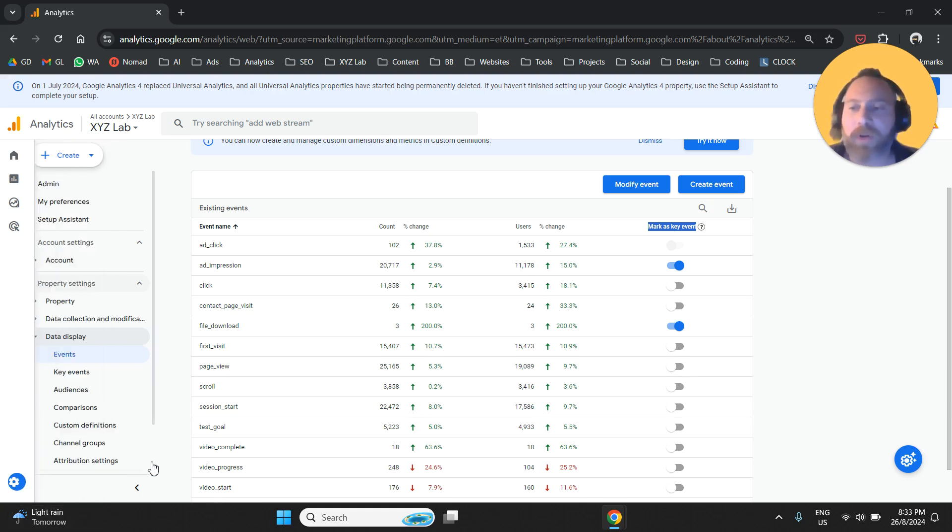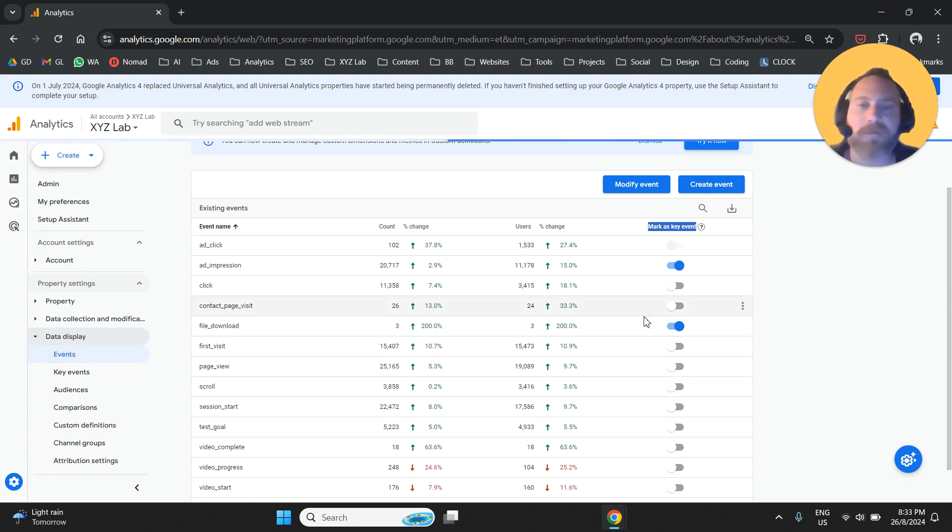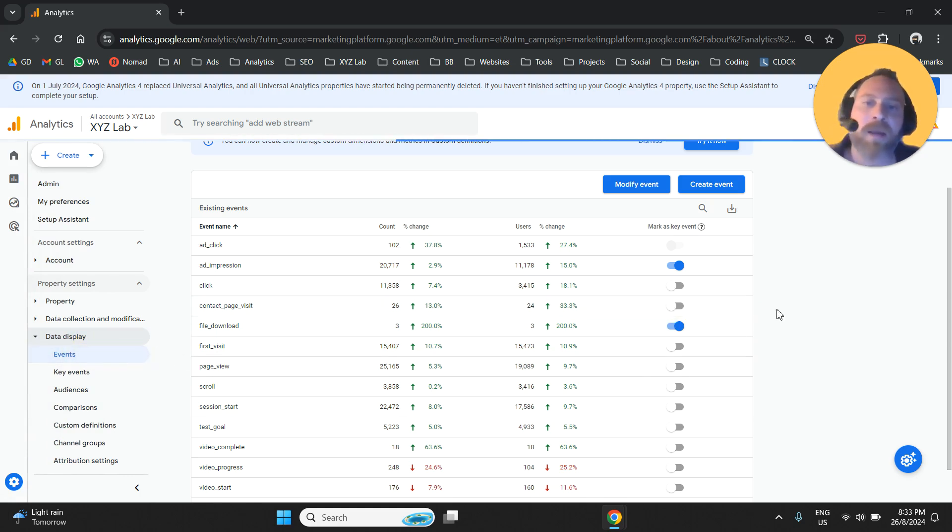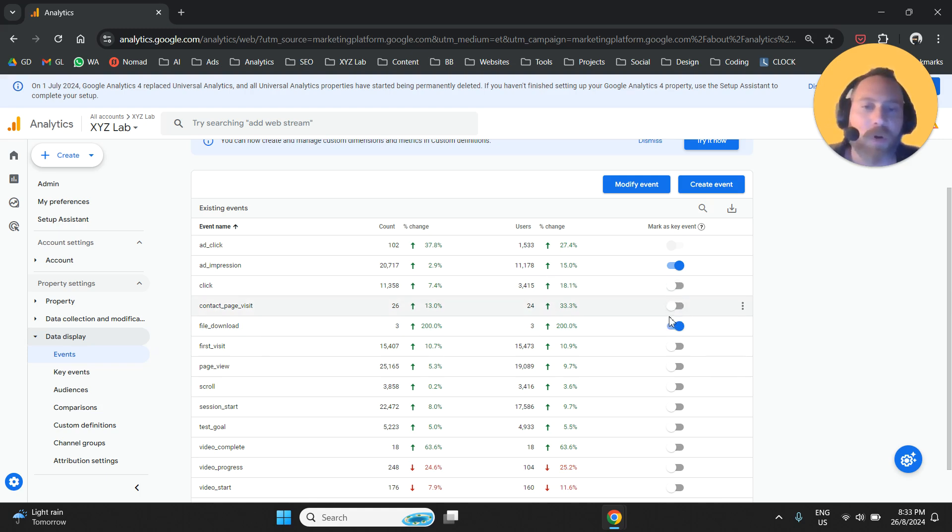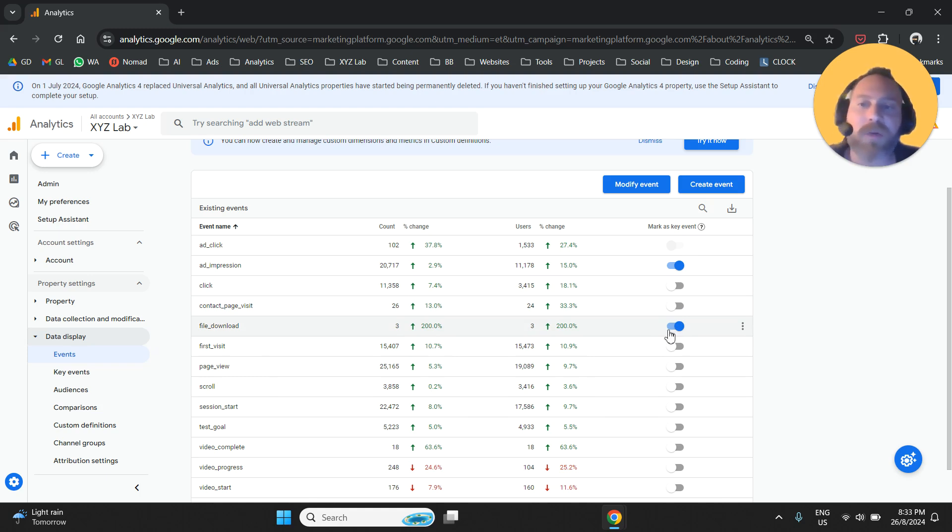One more time: go to admin, then under data display go to events. You'll see all the events here. Simply toggle this button—click this button here next to the event you want to convert to a key event.